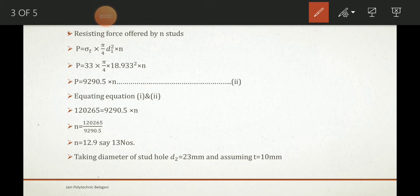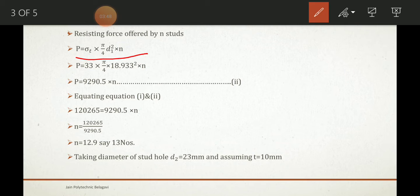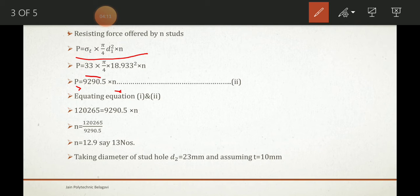Now, the resisting force offered by n studs: P = σ_t × (π/4) × d₁² × n, where d₁ is the core diameter and n is the number of studs. Substituting σ_t = 33 MPa and d₁ = 18.933 mm gives P = 9290.5 × n. Let this be Equation 2.